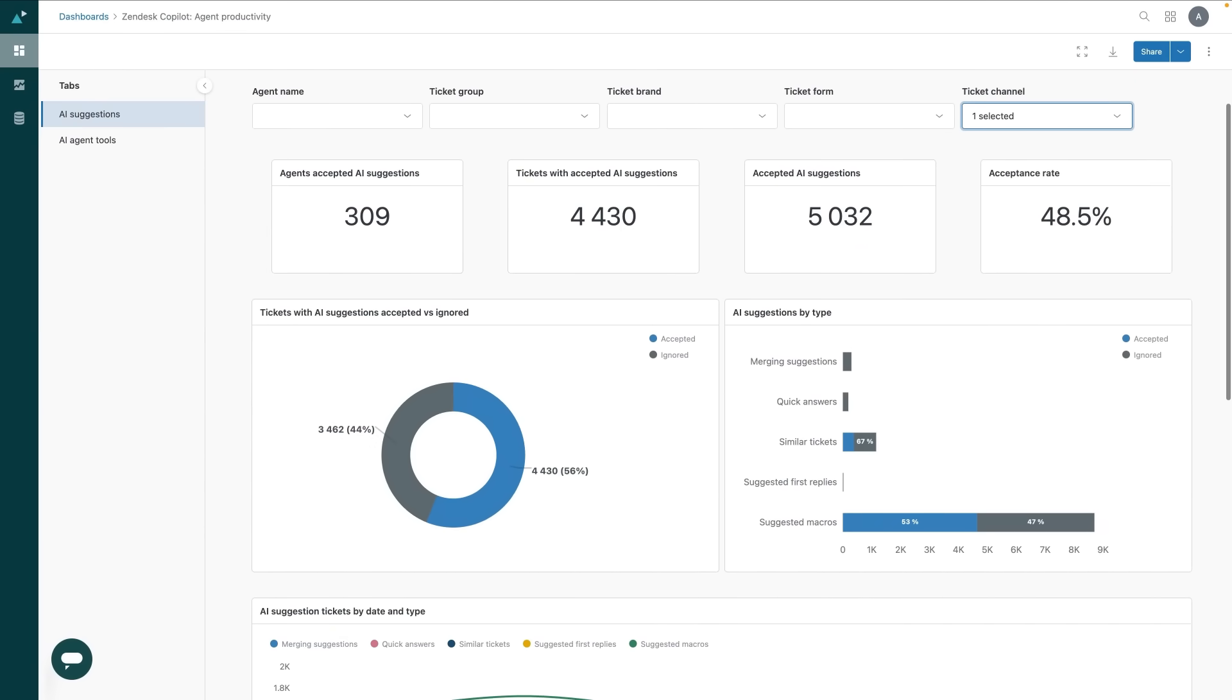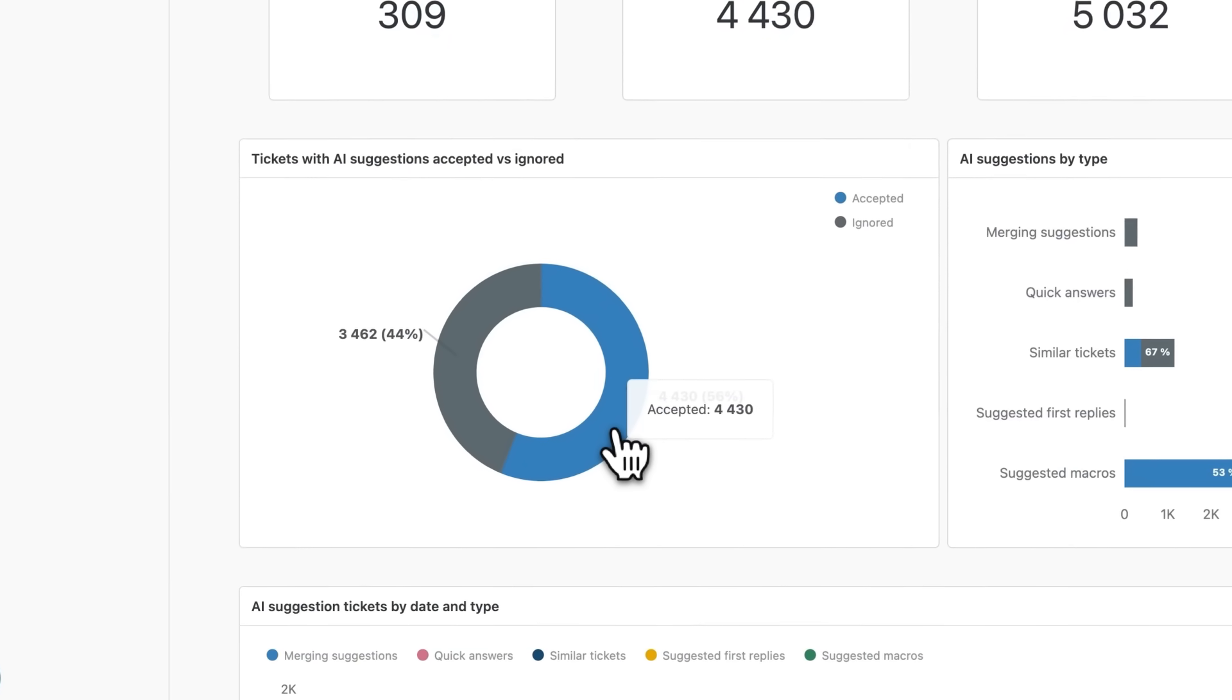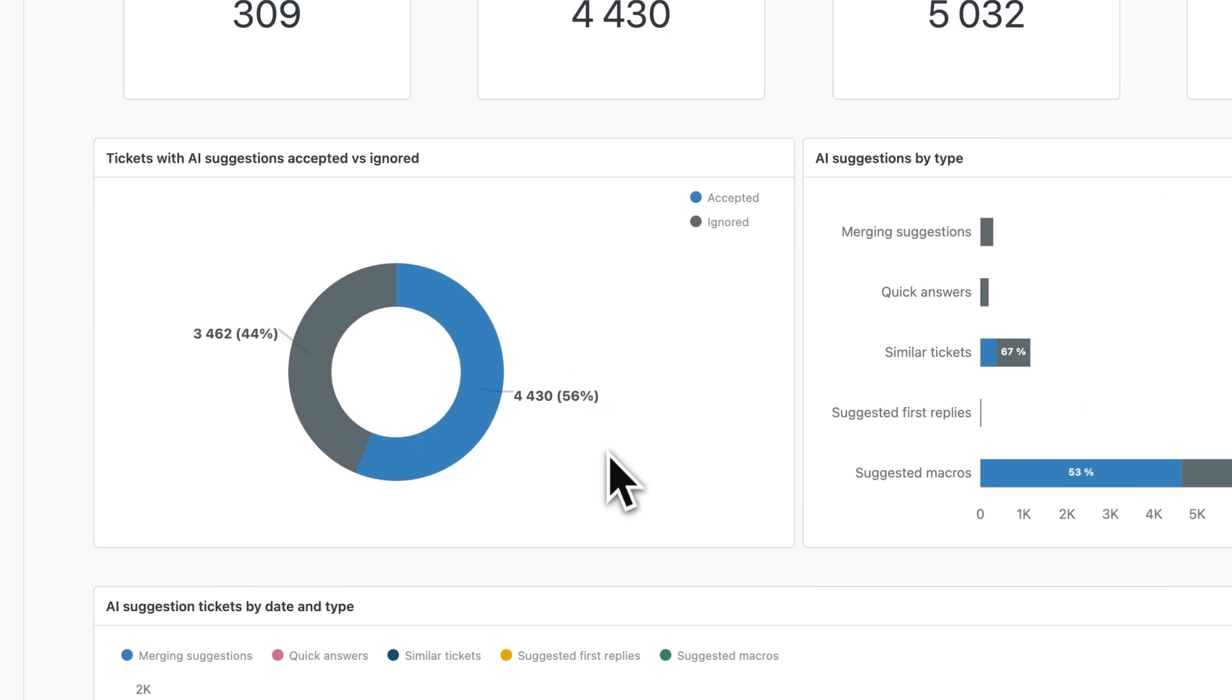On the left you'll see ticket level outcomes. In this instance we are comparing the number of accepted and ignored suggestions, giving you a clear read on adoption across your team.